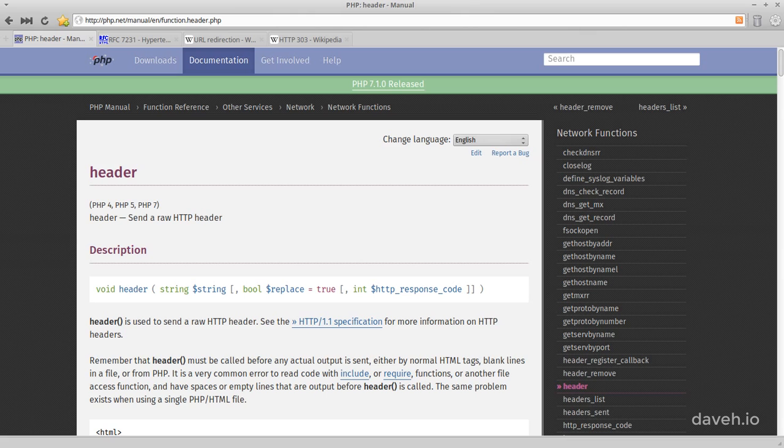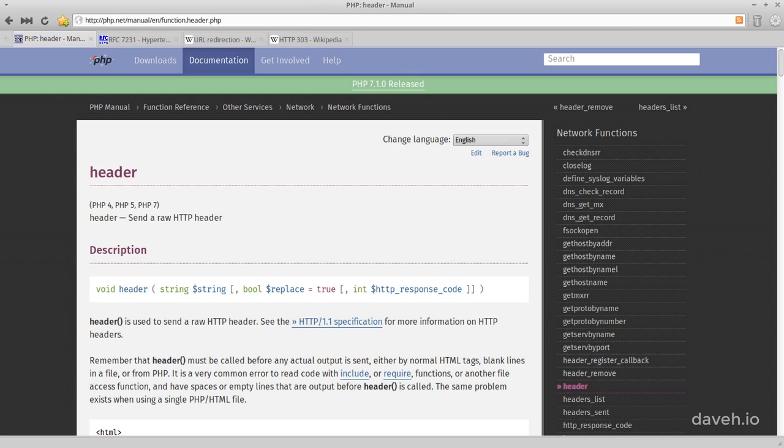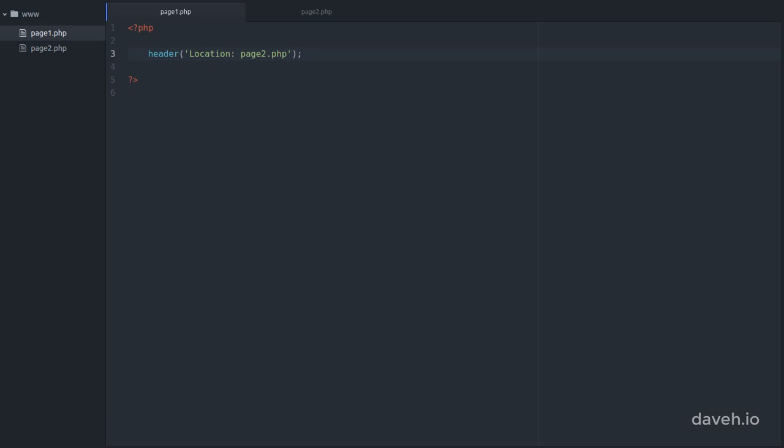To issue a redirect in PHP, we use the header function, and we pass in a string that contains the URL of the page to redirect to. Let's take a look at an example. Here we have two files, page 1 and page 2.